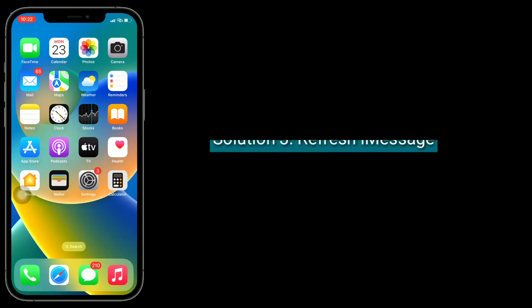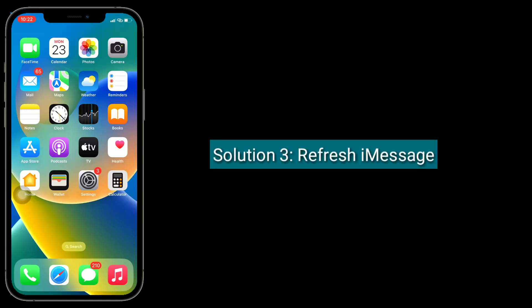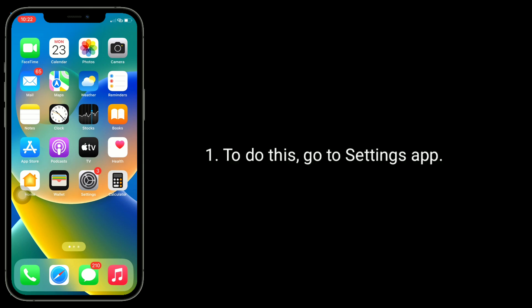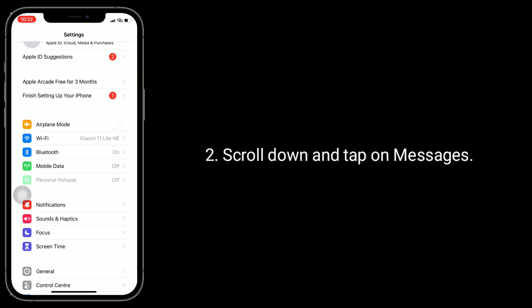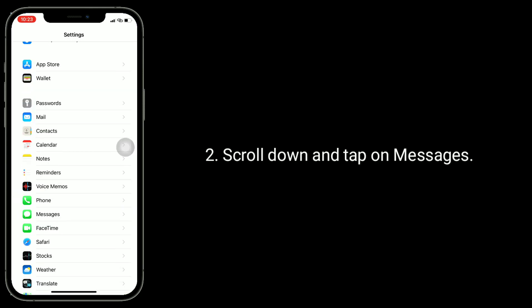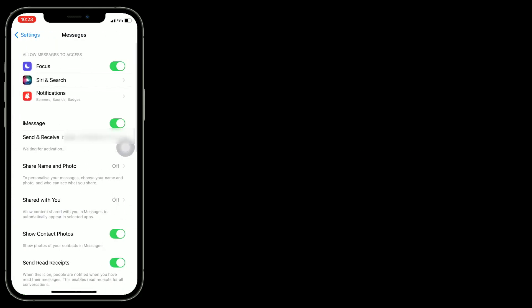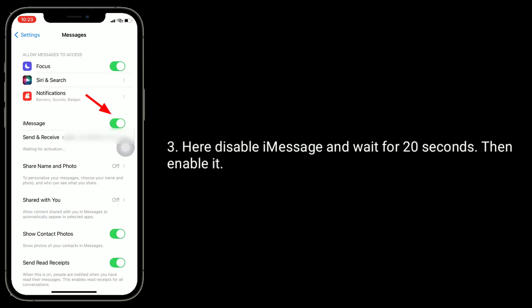The third solution is to refresh iMessage. To do this, go to the Settings app. Scroll down and tap on Messages. Here, disable iMessage and wait for 20 seconds, then enable it.